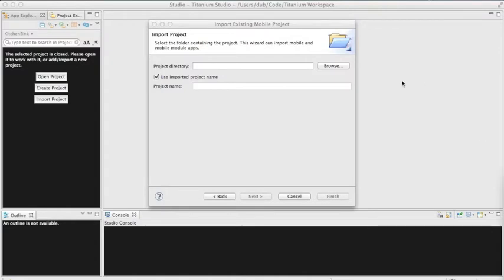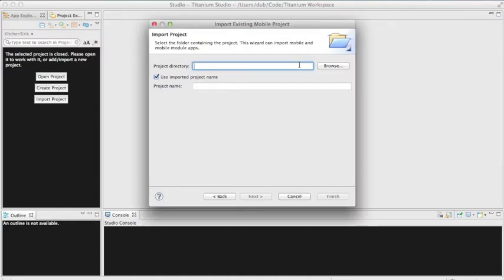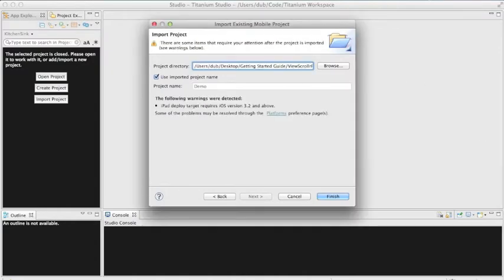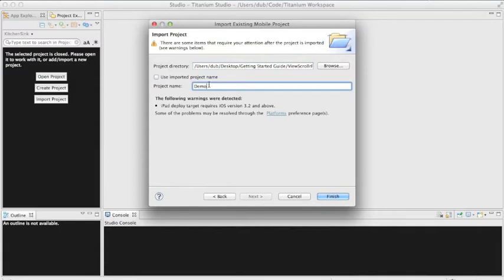Add the path to the demo folder in the Project Directory field. You can change the project name if you want. I'm going to go ahead and call this ViewScroller Pro Demo.